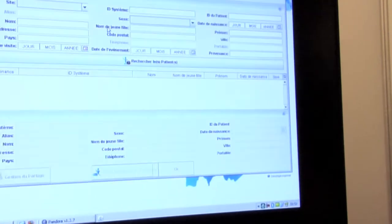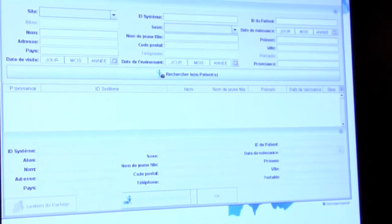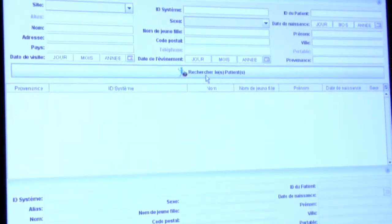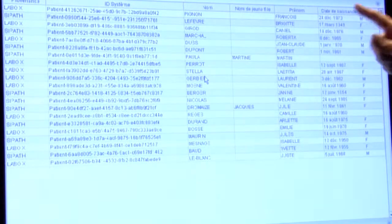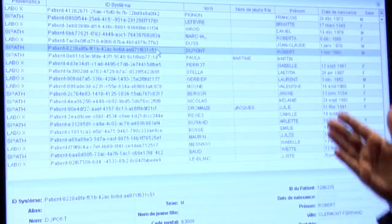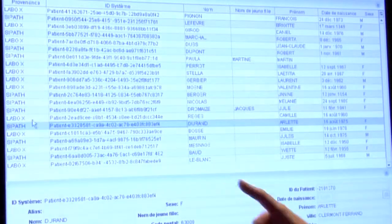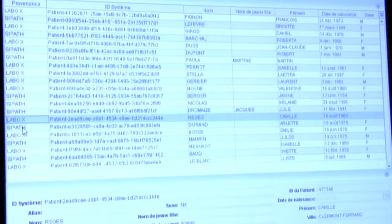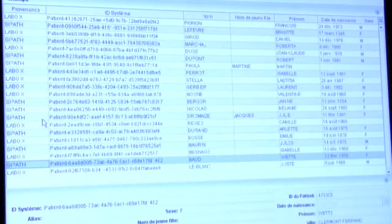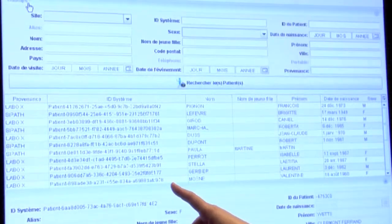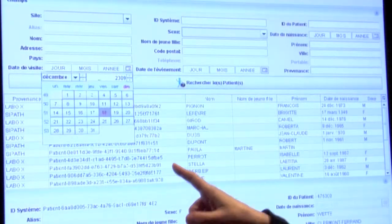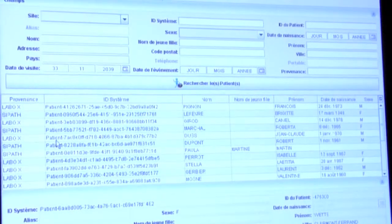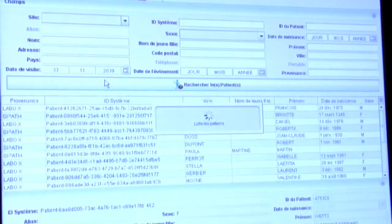So we are logged on the platform and we can have different fields there to search the patient. This is the list of the patients that are hosted in the different laboratories, Labo X and CPAT laboratory, and you can see that each patient sheet can be recognized using a random number associated to each patient.